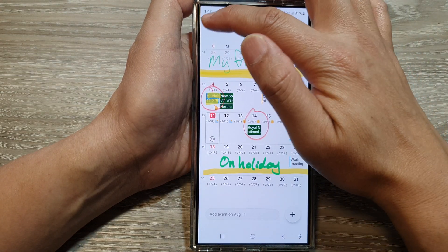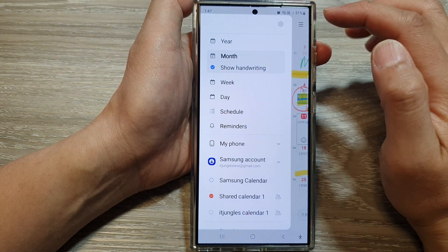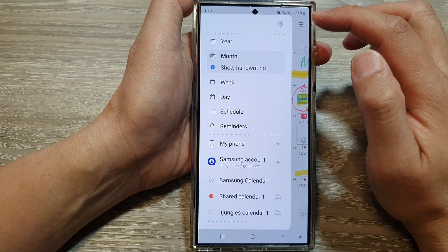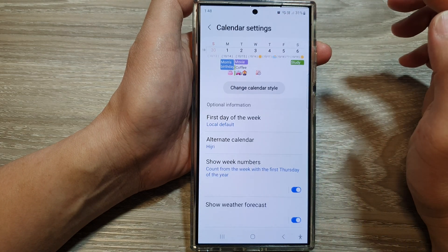Then tap on the mute button. Next, from the pop-out, tap on the settings icon.